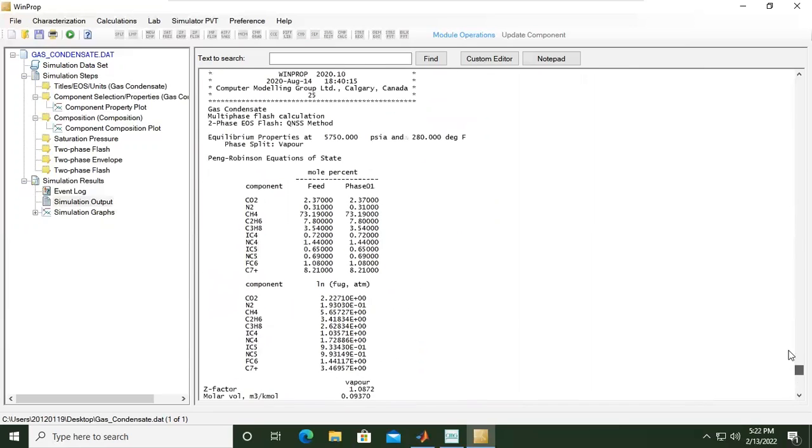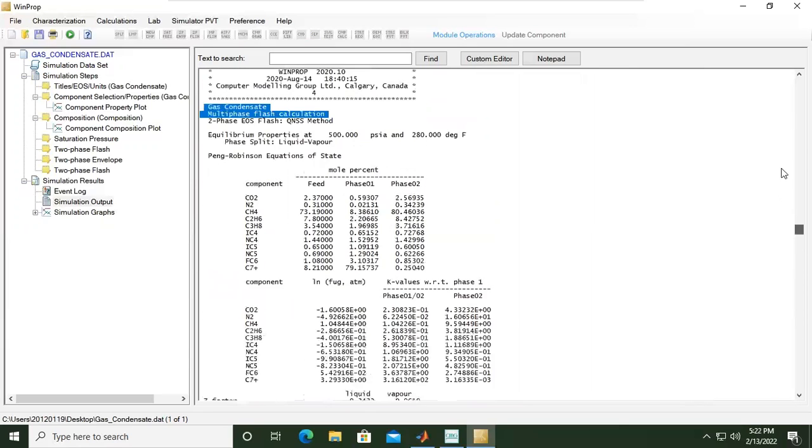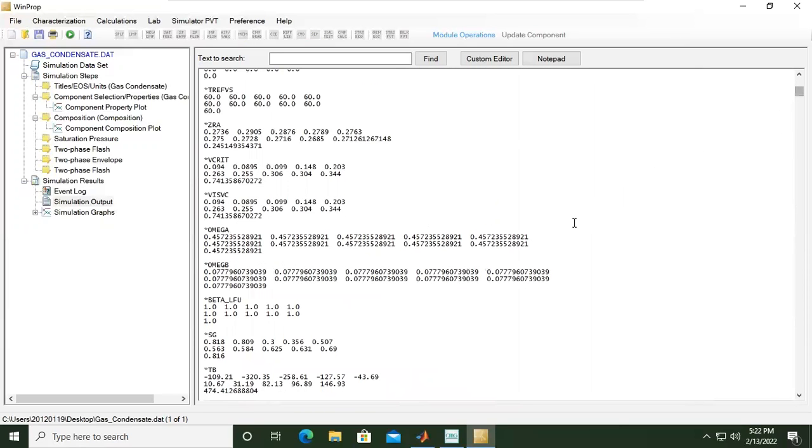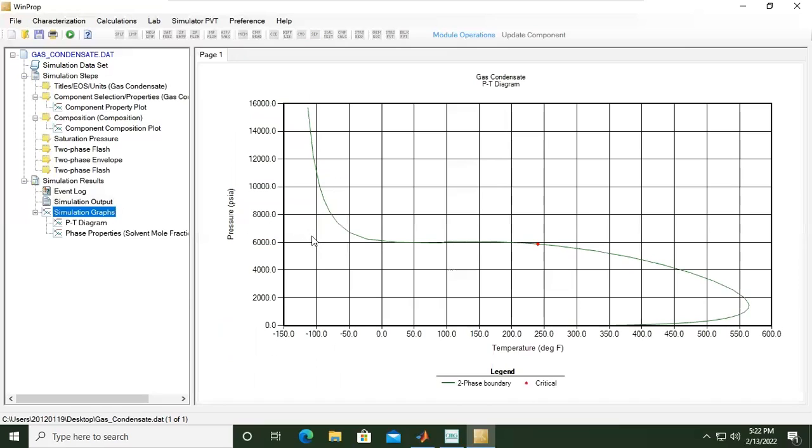You can exercise the simulation yourself. So from this simulation output we can go to simulation graphs.